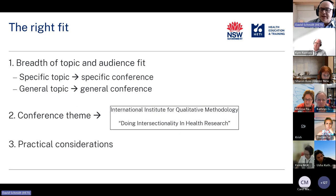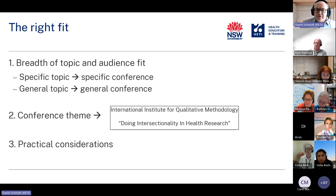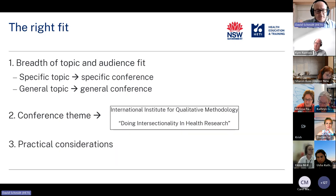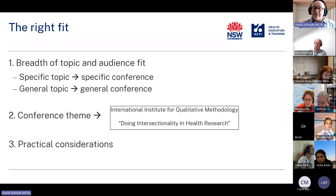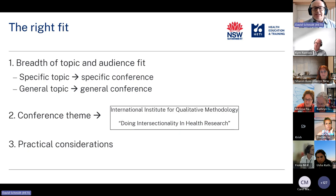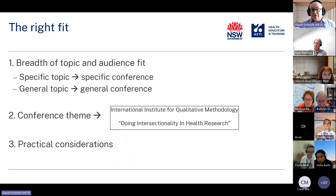The next consideration is conference themes. Last year I really wanted to present at the International Institute for Qualitative Methodology Conference, partly because it's in Canada but mainly because I was doing work around critical realism and using cartooning as a means of qualitative analysis. But their conference theme was 'doing intersectionality in health research,' and I thought: if I have to Google all the words in the theme to understand it, maybe that's not the right fit for my work. So I didn't put in an abstract for that one.